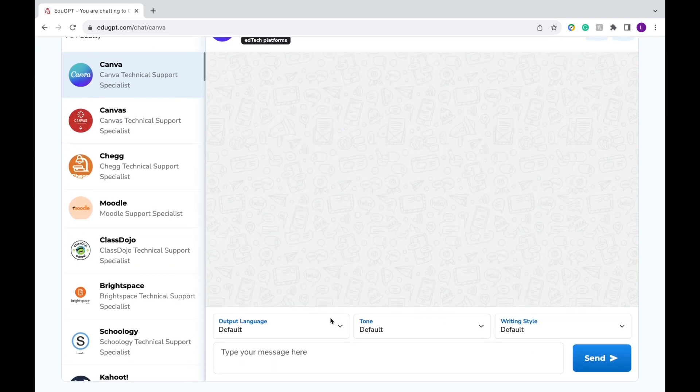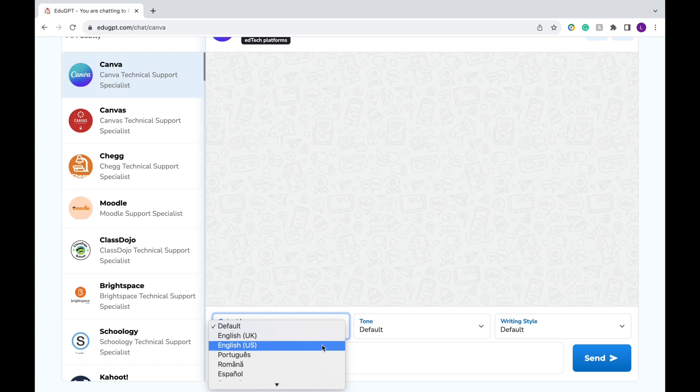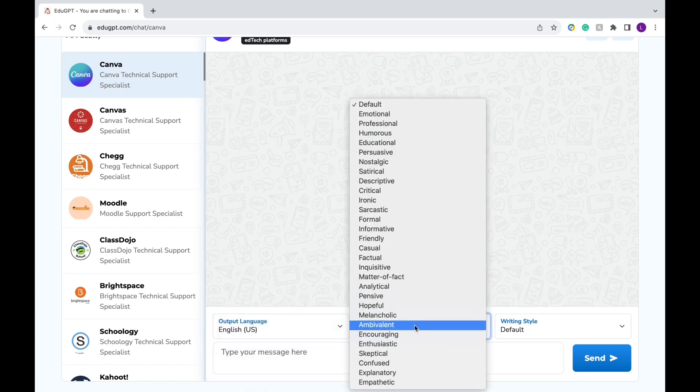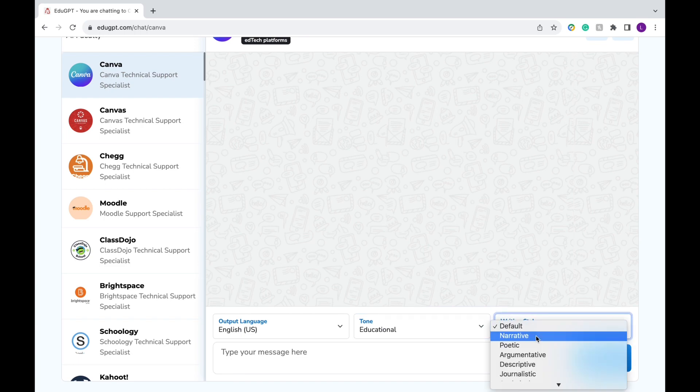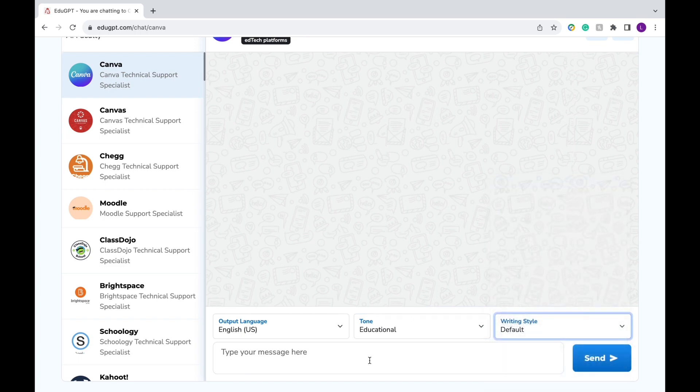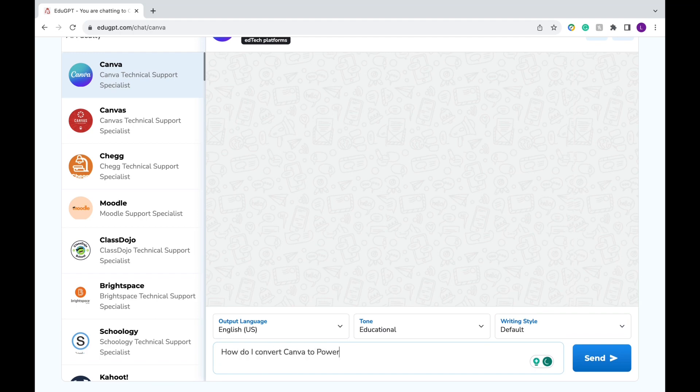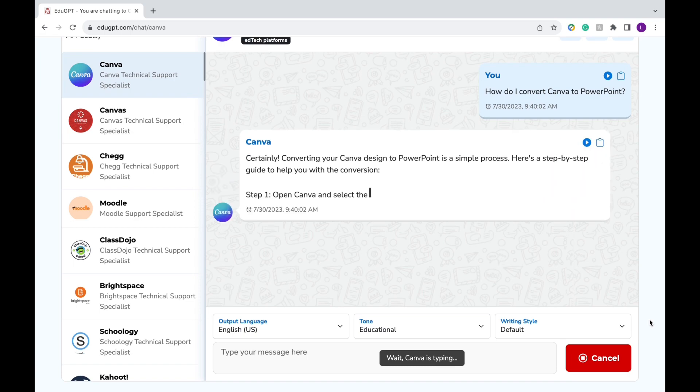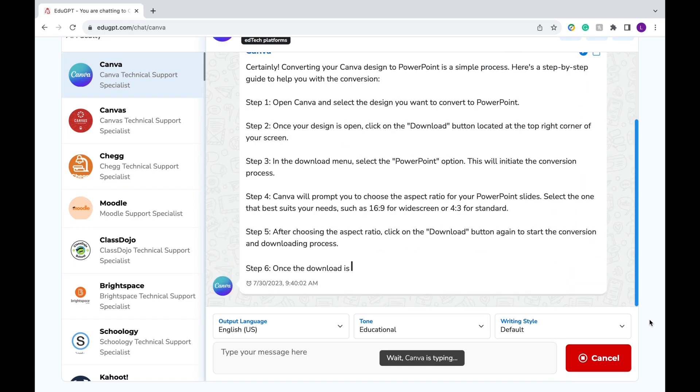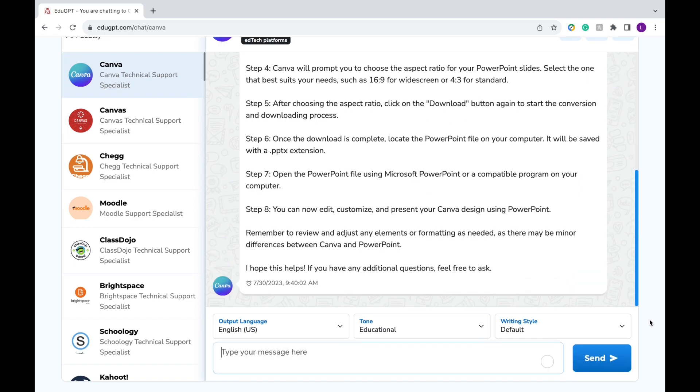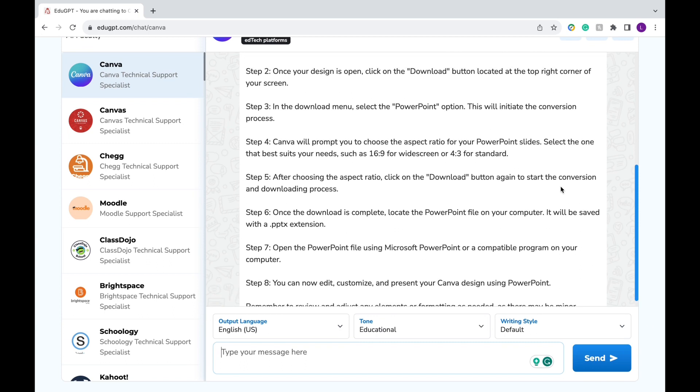So for language, I'm going to leave it as English. For tone, we're going to say educational. And writing style, I'm going to leave it as default. I found that honestly leaving all of them as default totally worked fine. Now I'm going to ask my question. How do I convert Canva to PowerPoint? This is a question that I get frequently from teachers. And EduGPT is able to answer these type of questions any time of the day, saving teachers time and stress.